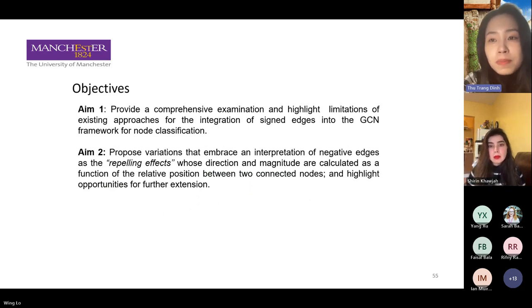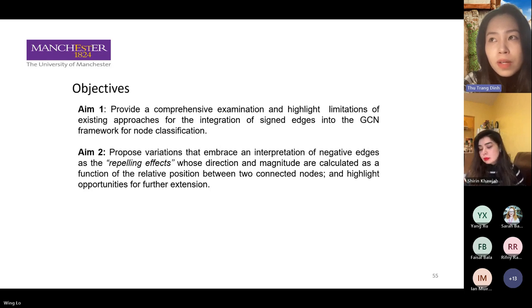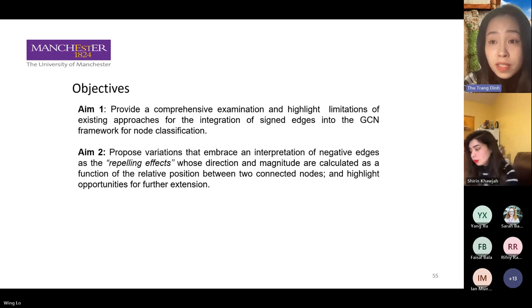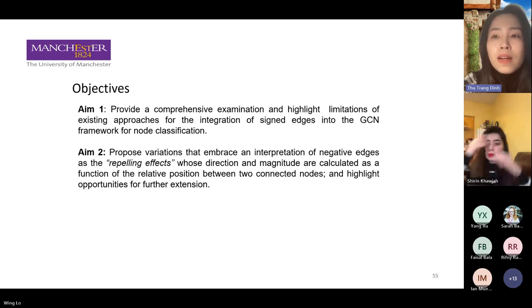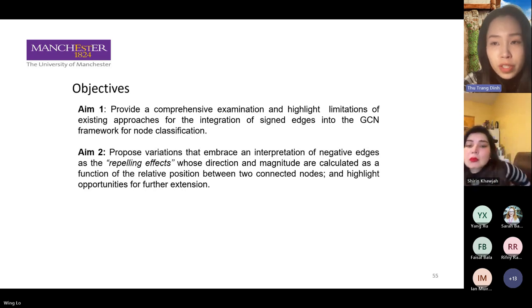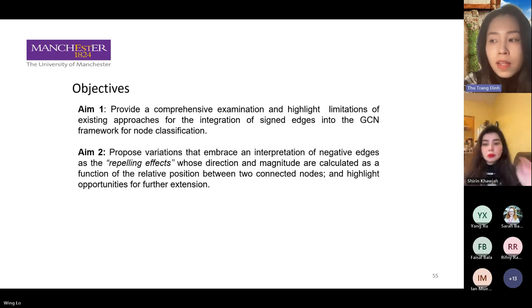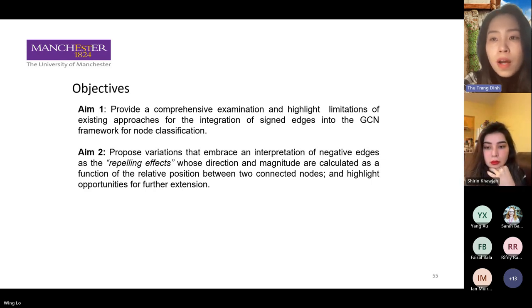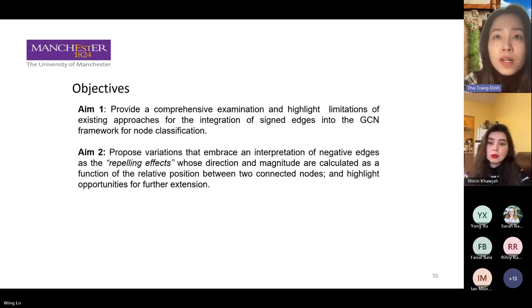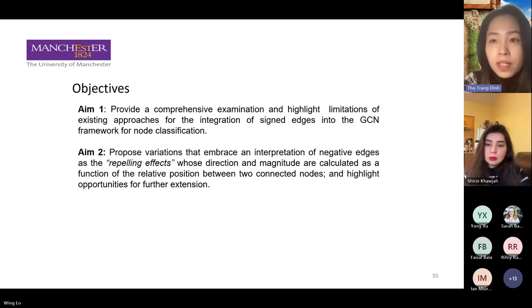In our paper, we have two aims. First, we give a comprehensive review about the previous research and highlight the limitations when they extend GCN to adapt to signed networks. We also propose our model and several variations to capture the negative edges in signed graphs.